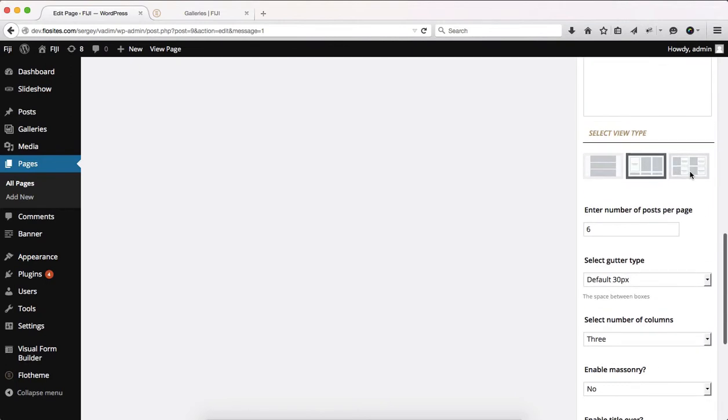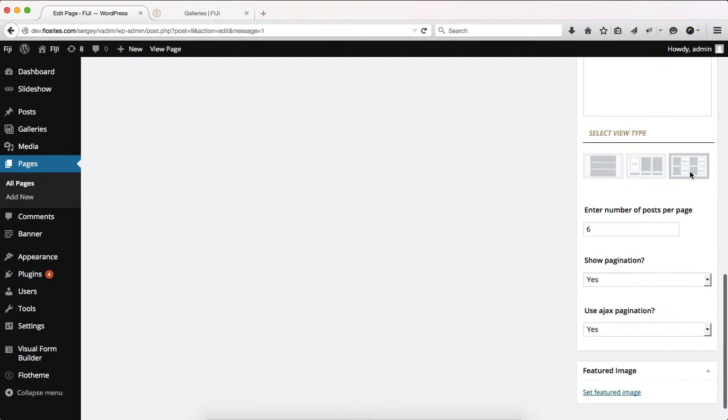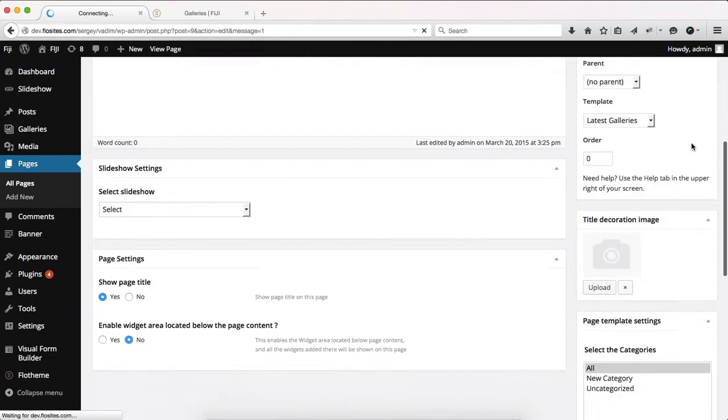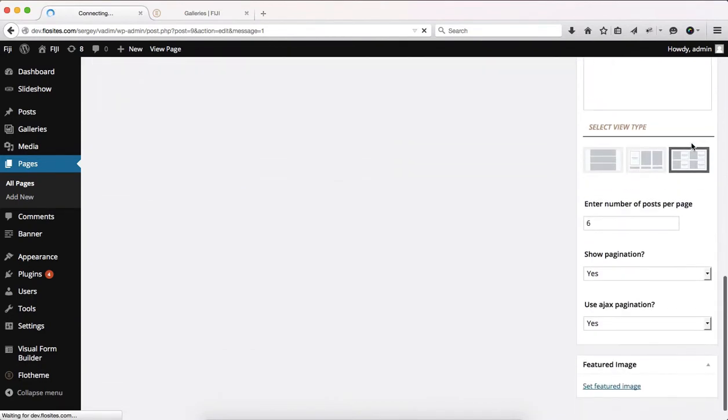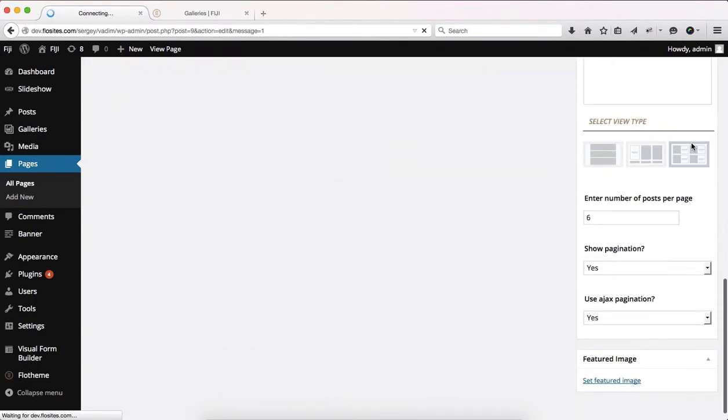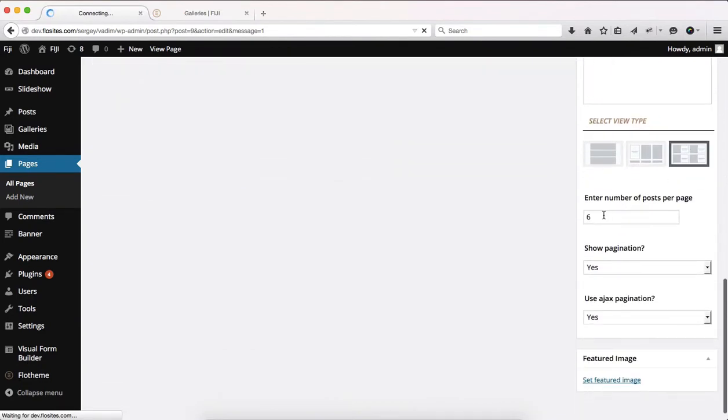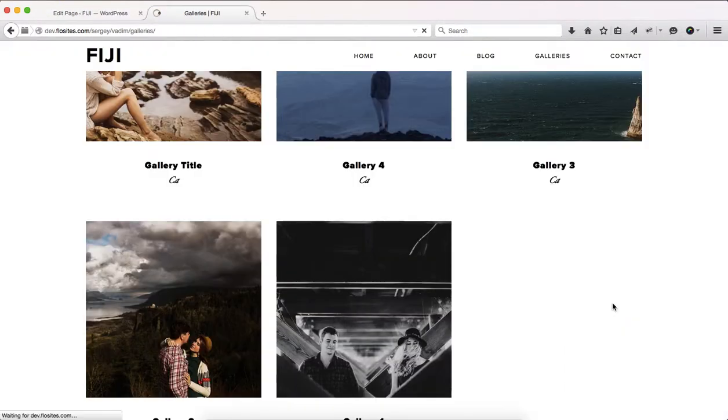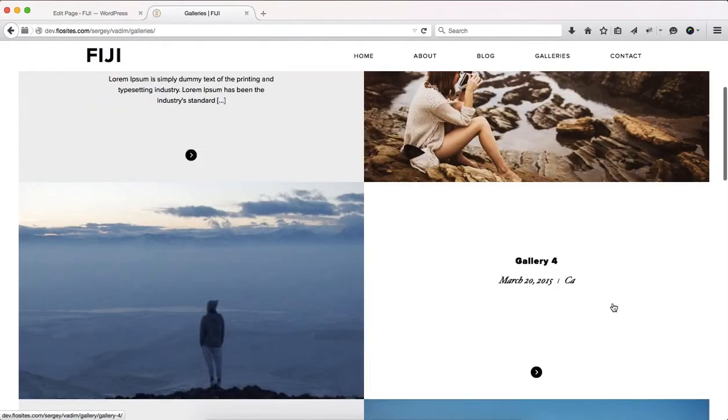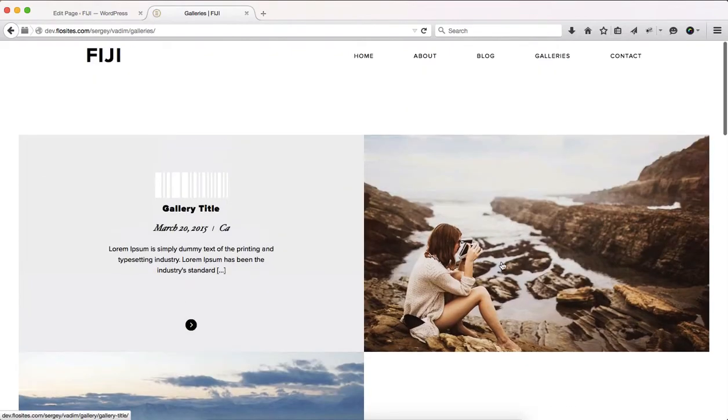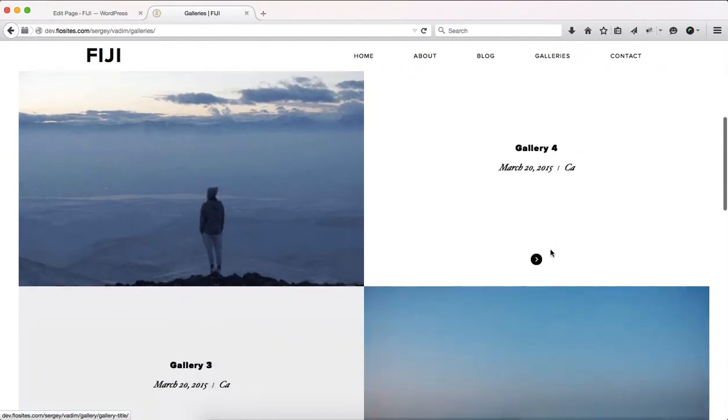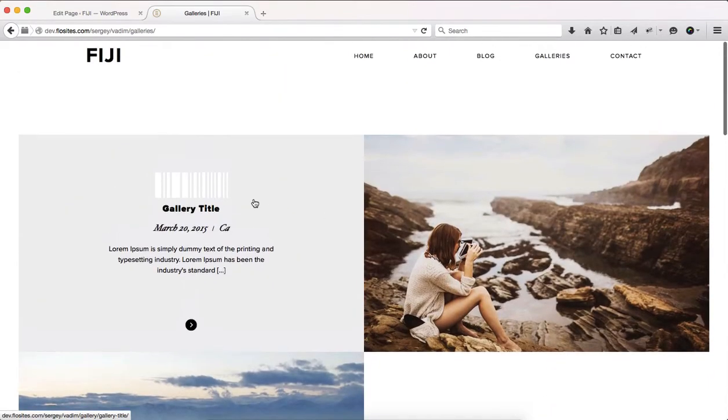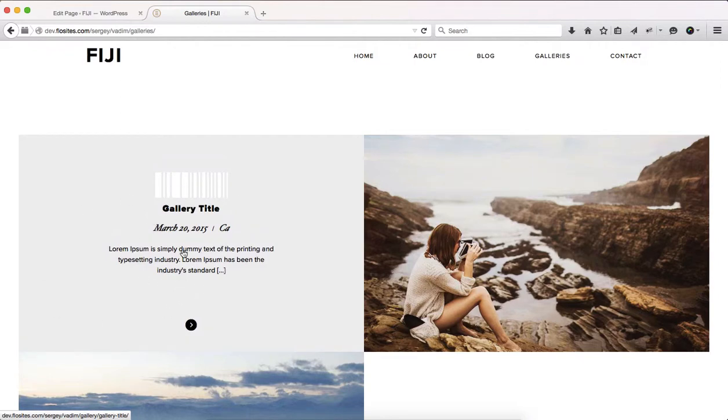The next view type is grid 5050 view. We'll just go ahead and click on update. There's not a lot to it. Simply a number of posts per page and then your pagination types. We'll refresh the following page. And you'll see that our page has changed whereby we have 50% of the following page is dedicated to text and the title.